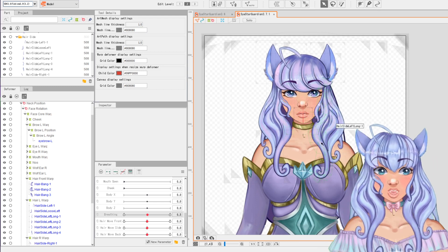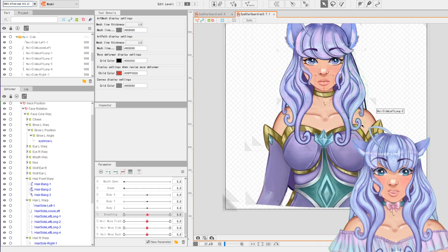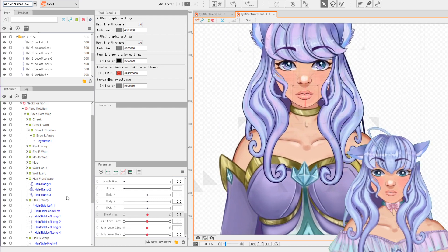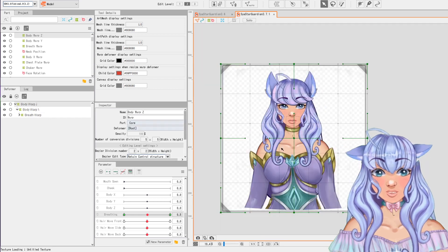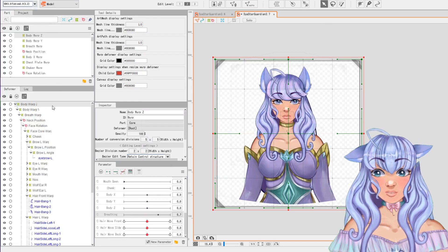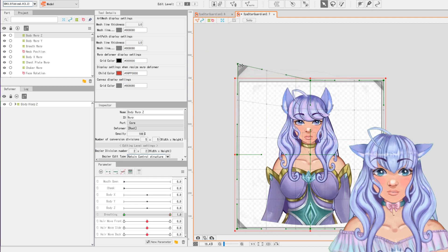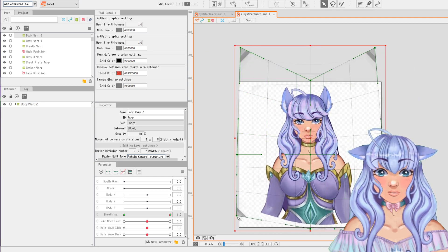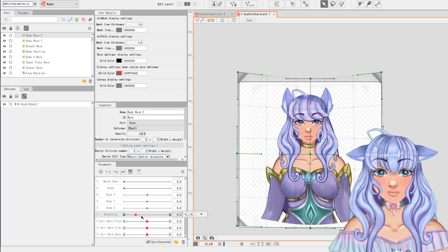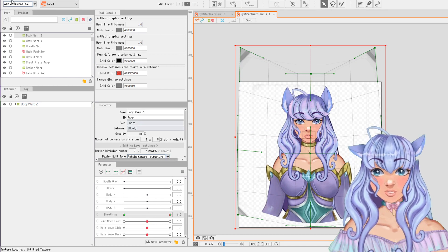Next we're going to do breathing — we're going to finish breathing in this video, and then in the next video we'll start working on the mouth. Then we'll pretty much be done with all the core parts of getting a basic half-body 2D model. Breathing is super simple. We're gonna click on body Z-warp and go to breathing. I'm going to open my old model — go up to body Z-warp, our main one, and drop two points on our breathing parameter. For the up position, pull these green bars up, grab the bottom ones and bring them a little bit up. That looks fine.